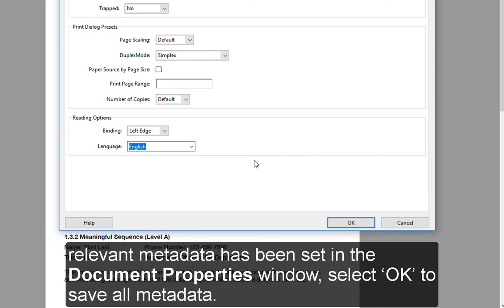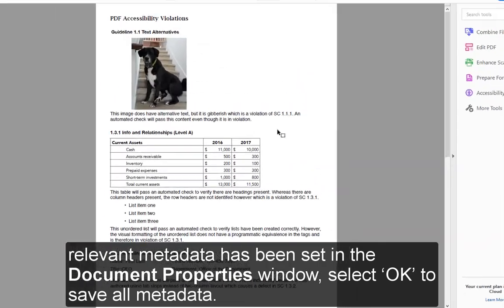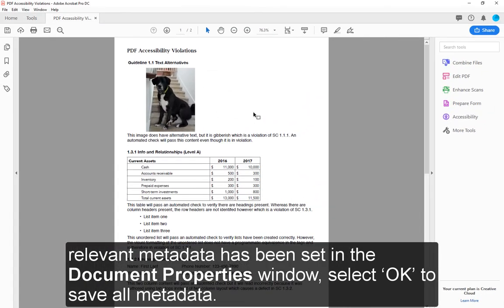Once all relevant metadata has been set in the Document Properties window, select OK to save all metadata.